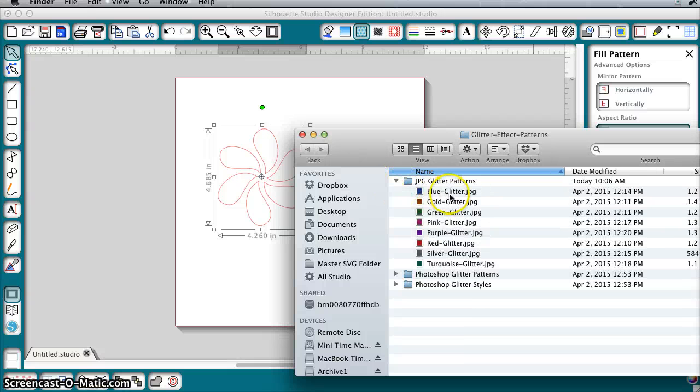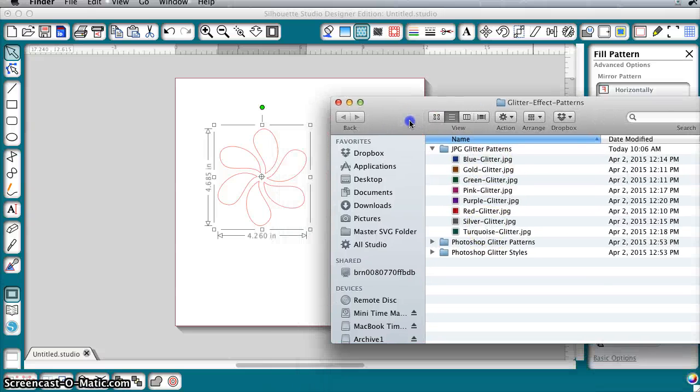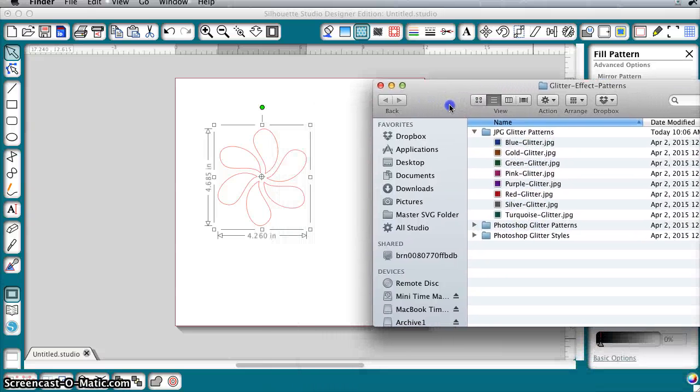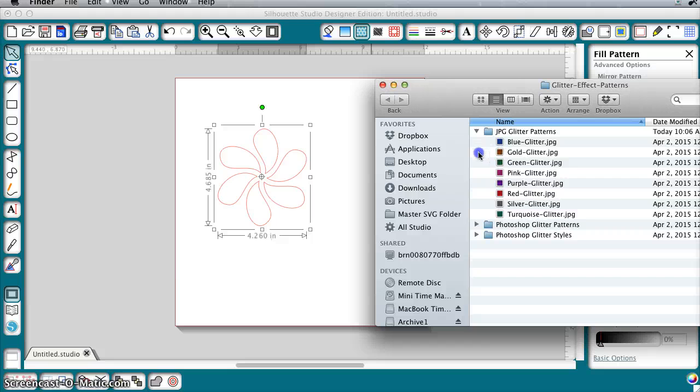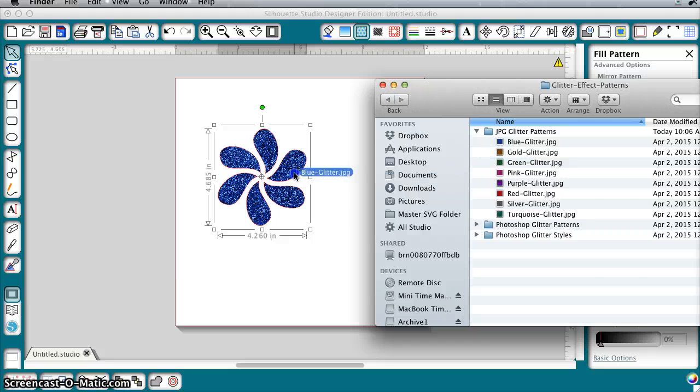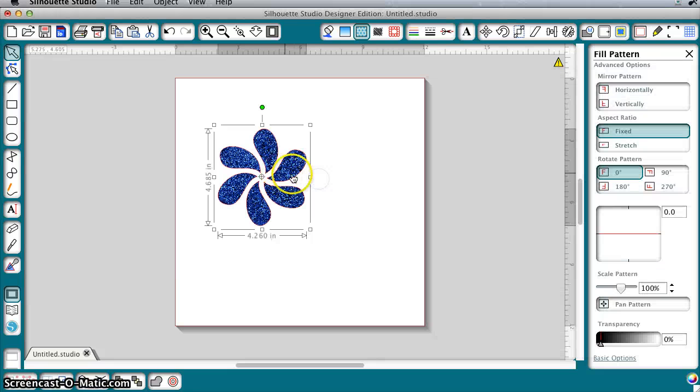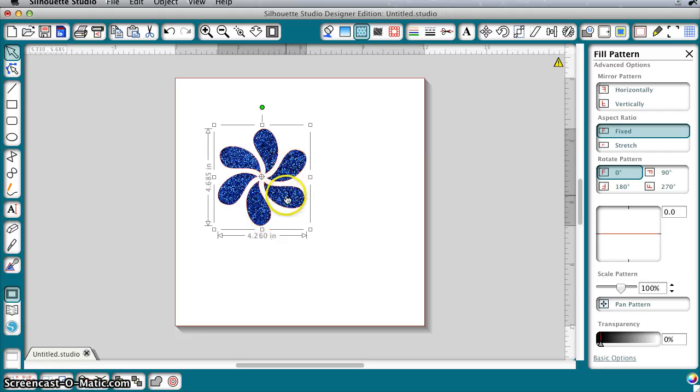Here you've got all eight of them in JPEG format and all you need to do is take one of them and drag and drop onto your image here in Silhouette Studio.